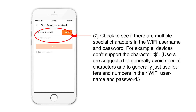Solution 7: Check to see if there are multiple special characters in the Wi-Fi username and password. For example, devices do not support the character dollar sign. Users are suggested to avoid special characters and to generally just use letters and numbers in their Wi-Fi username and password.